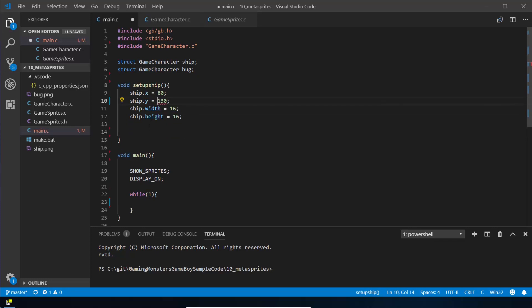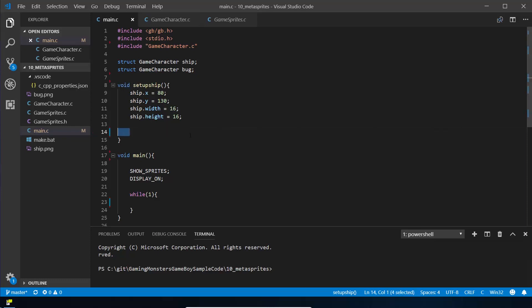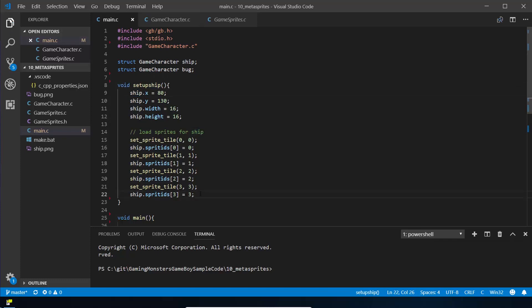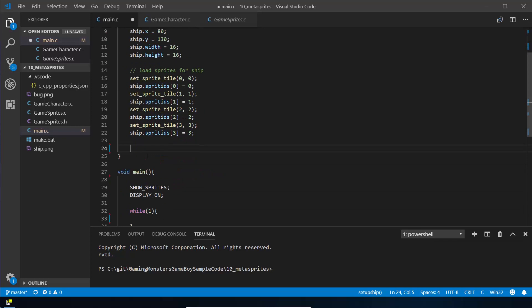Now we need to load the sprites. As we've done previously, we're going to call set_sprite: sprite zero is tile zero, sprite one is tile one, two two, three three. Then we set the sprite_ids array of the ship struct to be the tile numbers we're creating — so the first sprite in ship is sprite zero, the second is one, two, three, four. This means at any point we can look at the ship struct and figure out which tiles belong to it. We'll do the same for the bug.